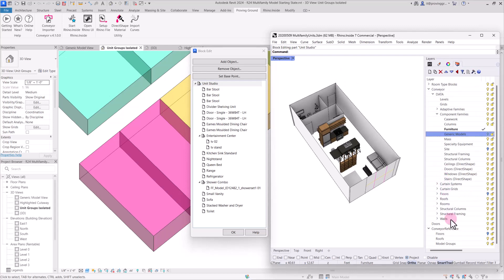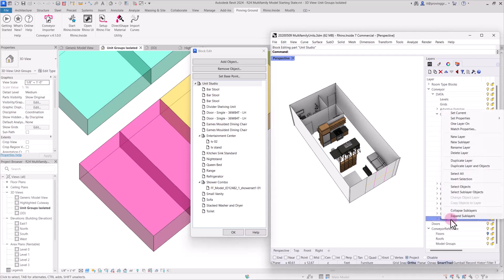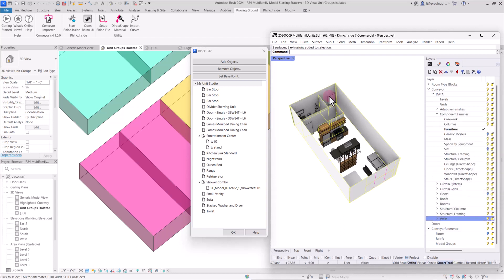So the first type that we will send is the walls and we can select all of the sub-layer objects. Each one of these has already been set to a type in conveyor. We have a curtain wall here that has curtain wall mullions assigned to it, some exterior walls, dividing walls between the units, and the interior walls.